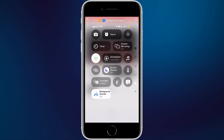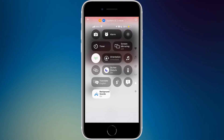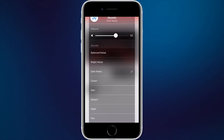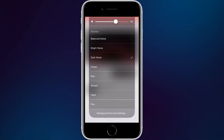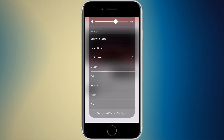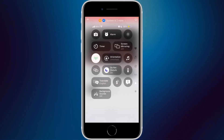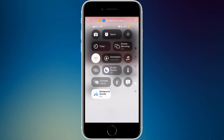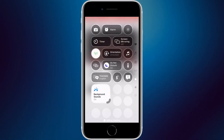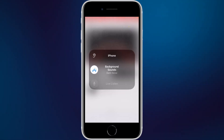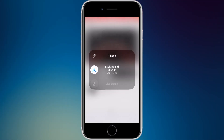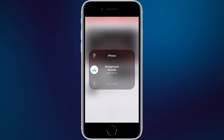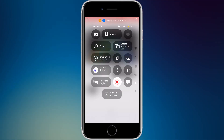Background sounds can be expanded to show 'off' below the icon, and tapping it turns it on. Tap and hold to choose from available sounds with additional settings below. The hearing devices widget provides background sounds, Live Listen, and sound levels if you have headphones connected.